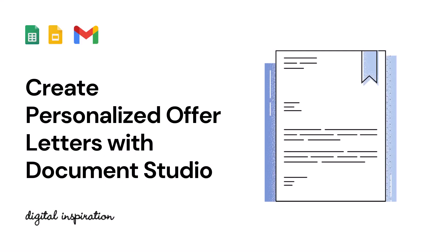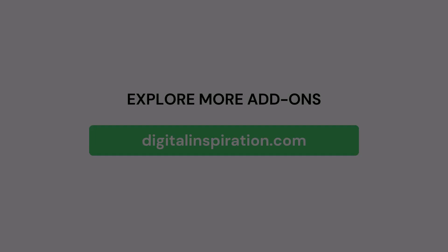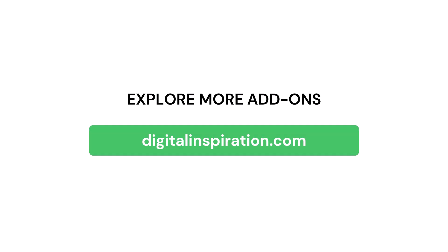You can also check out this video tutorial to know more about how you can automate the employee onboarding process with Document Studio. And do visit our website digitalinspiration.com for more such useful add-ons for Google Forms and Google Sheets.